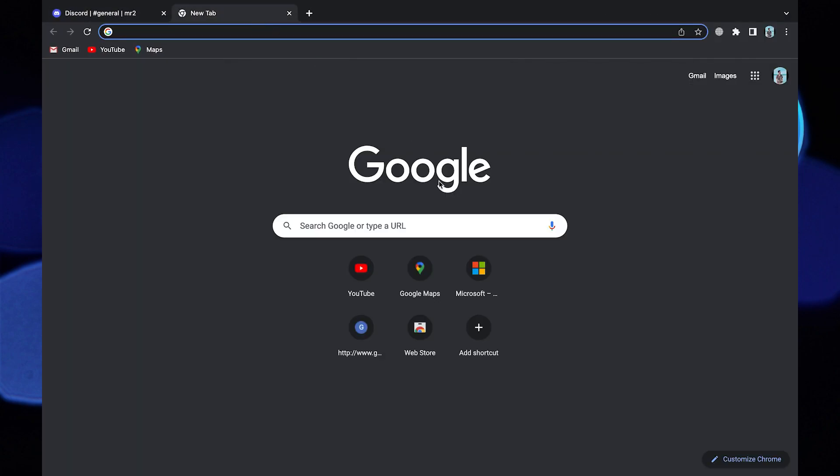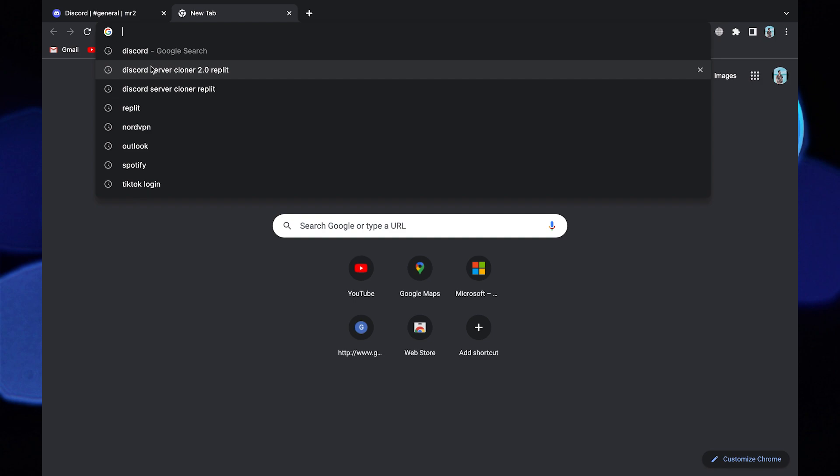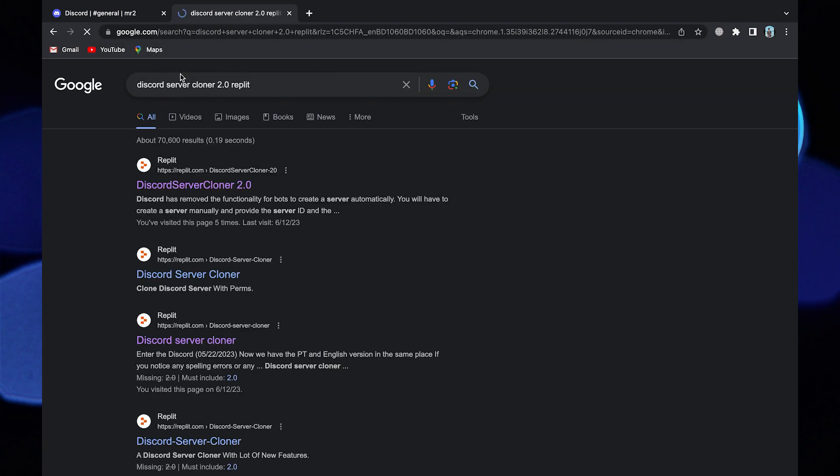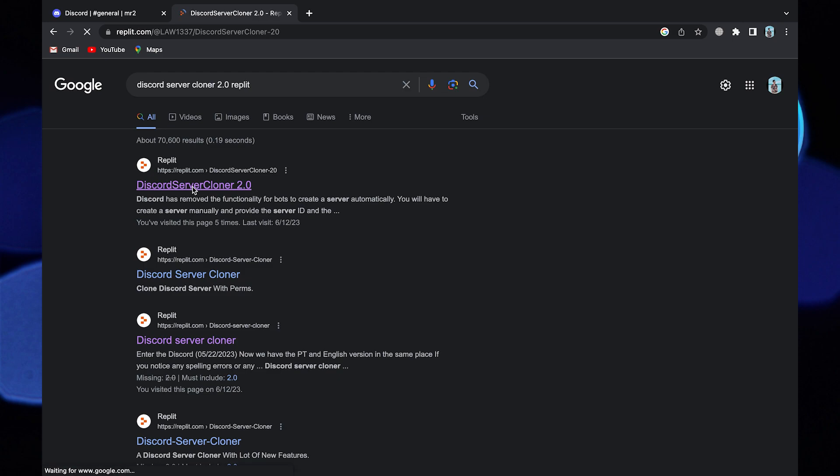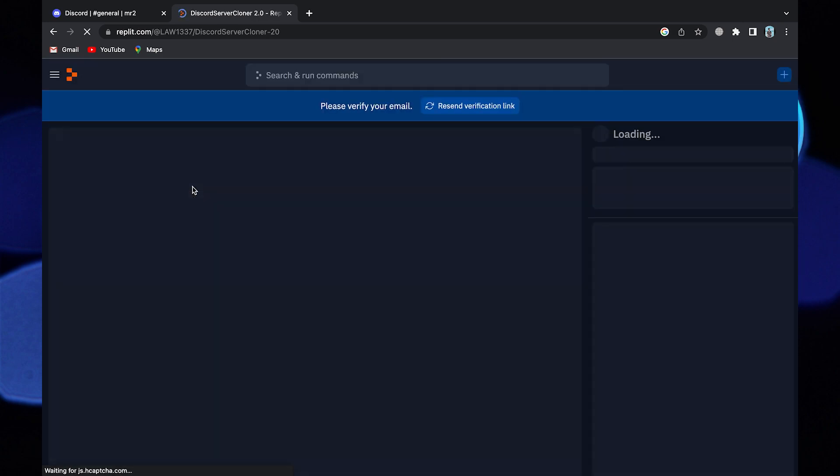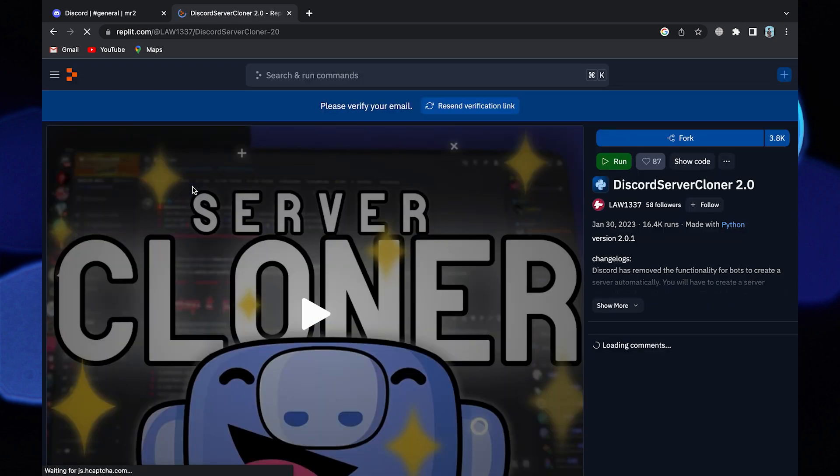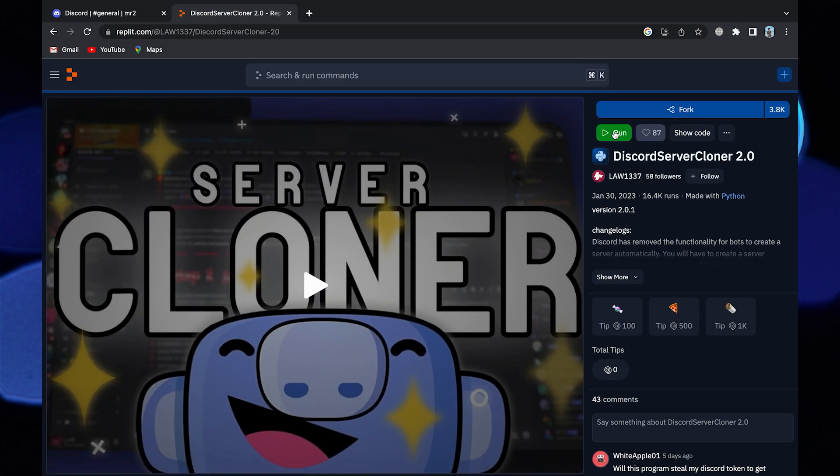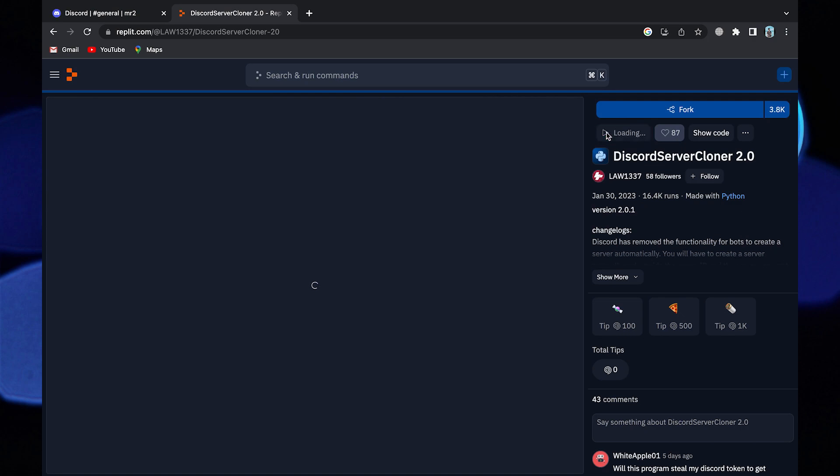In a new tab, search for Discord Server Cloner 2.0 replit. Now click to open replit.com. Now click on the green run button.